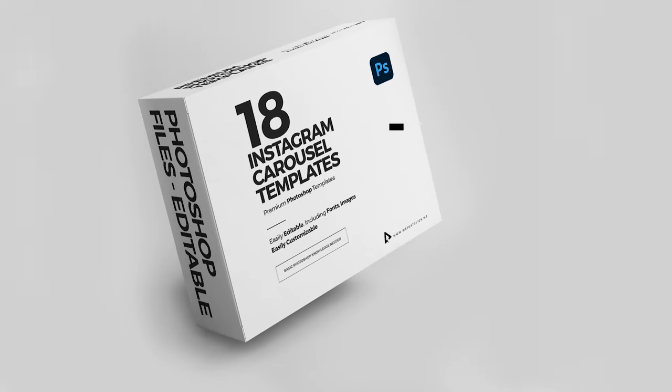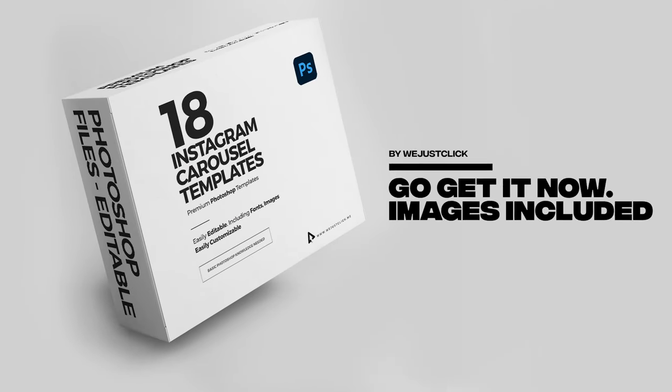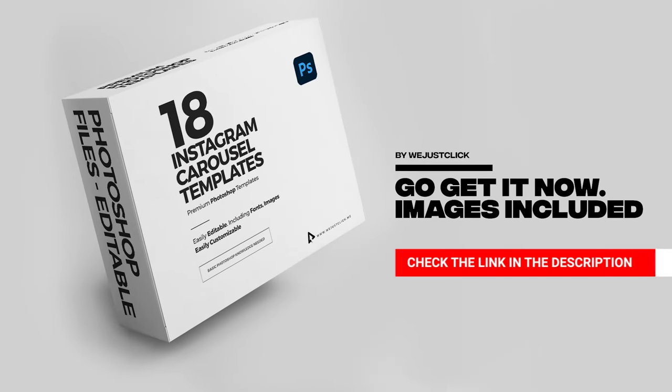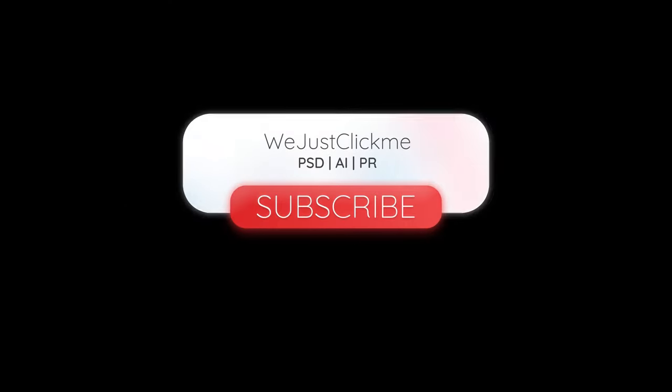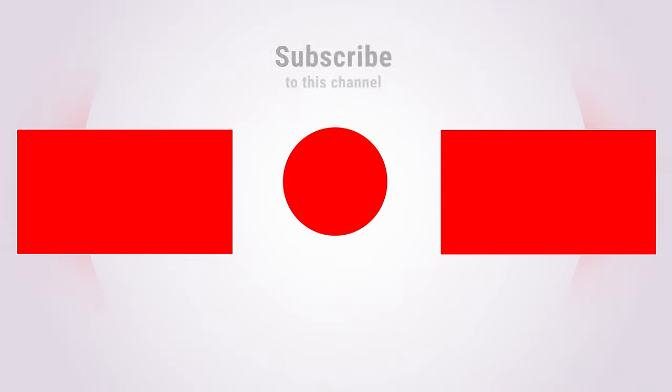Hope you liked it. I made 18 Instagram carousel Photoshop templates for you. Check the link in the description below. Subscribe to my channel for more tutorials. Also watch other tutorials in my channel.